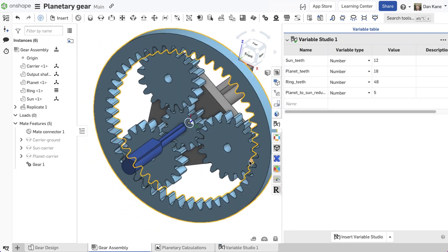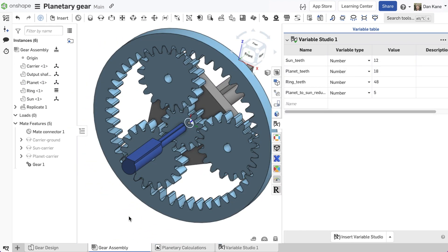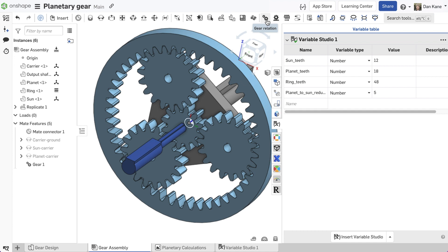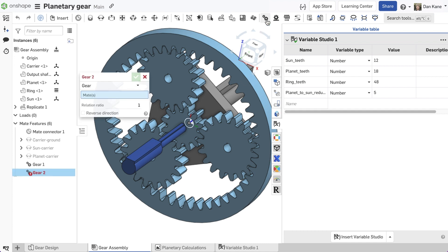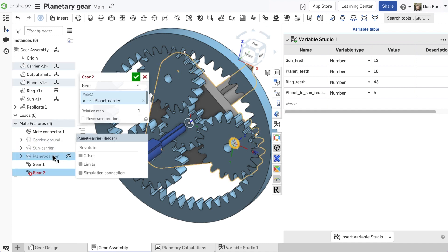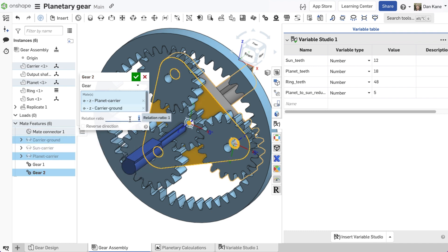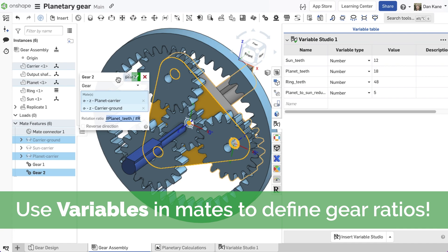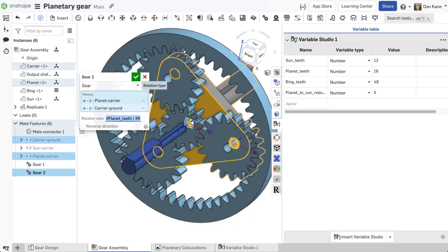The number of teeth on the planet gear divided by the number of teeth on the sun gear gives the first relation. The second relation is given by the ratio of planet gear teeth versus ring gear teeth, which is then repeated for all three planet gears.